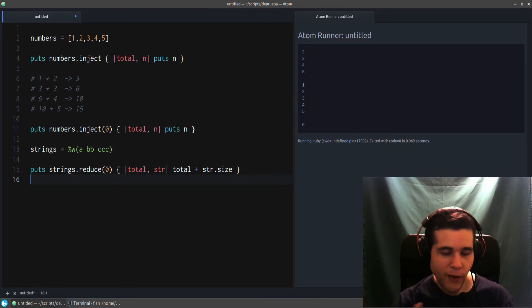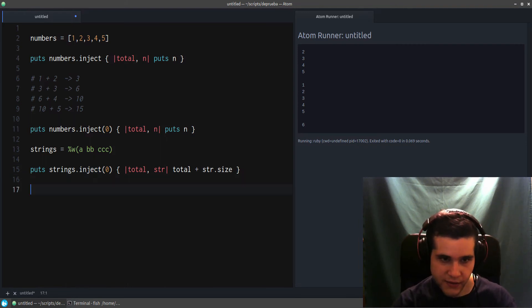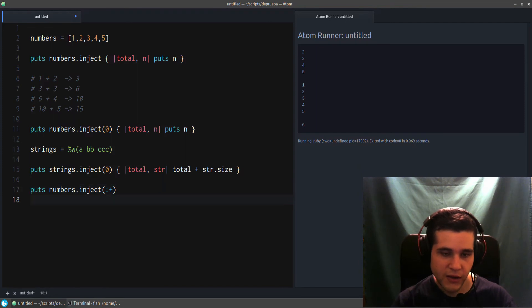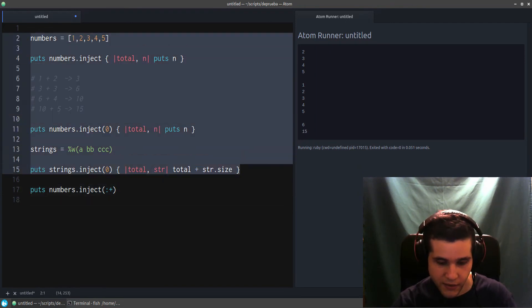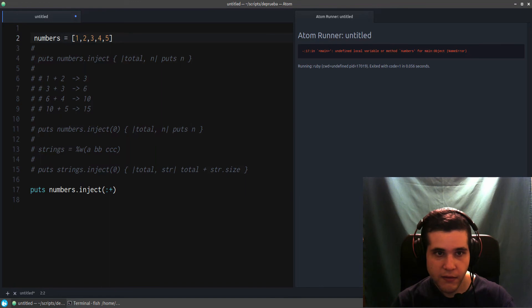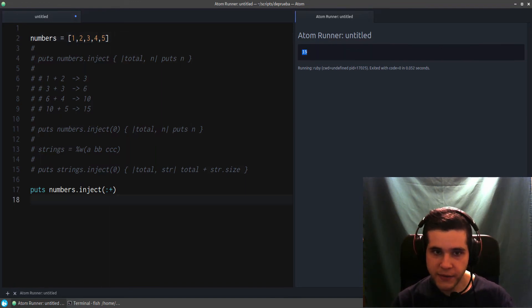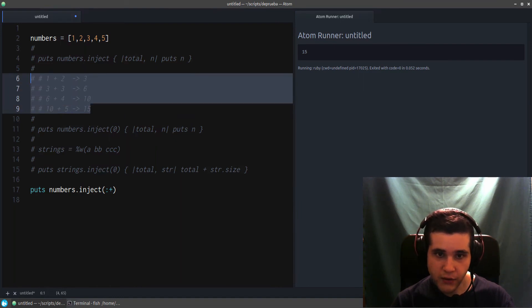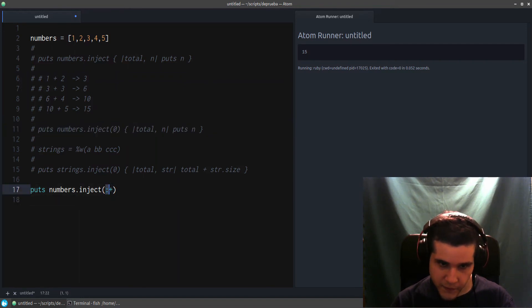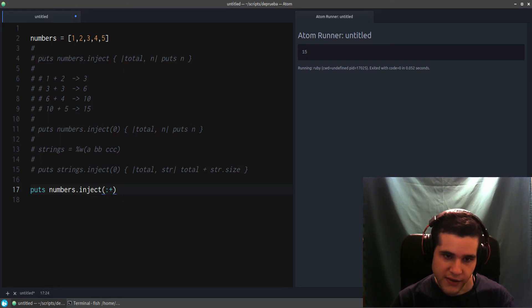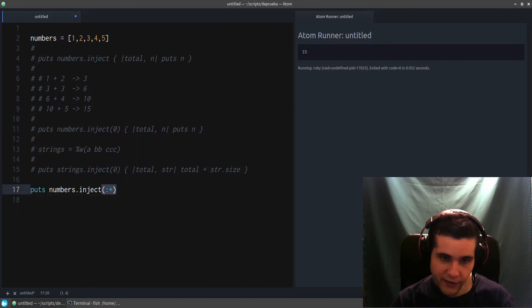And one more variation of inject, one more way to use inject, is like this. Let me show you: numbers.inject with this symbol. So what is this? Let me comment all of that. Of course, we need the numbers. Fifteen. Fifteen, still fifteen. So that's the same result we want here, the same result we want here.